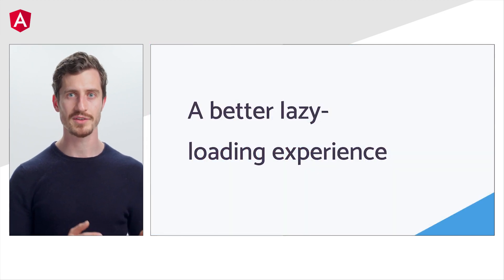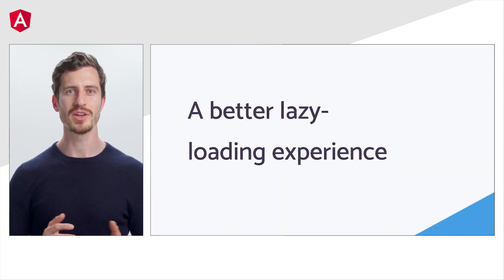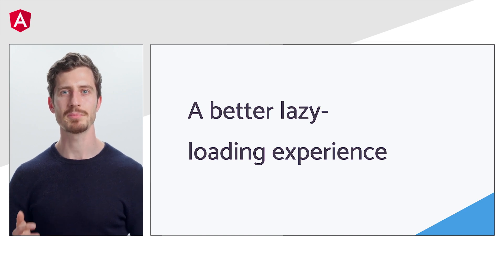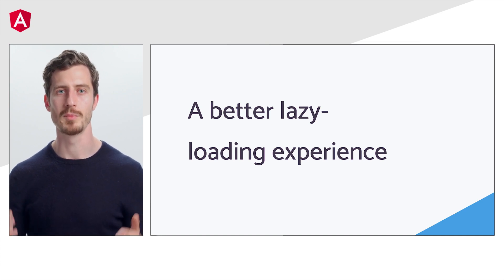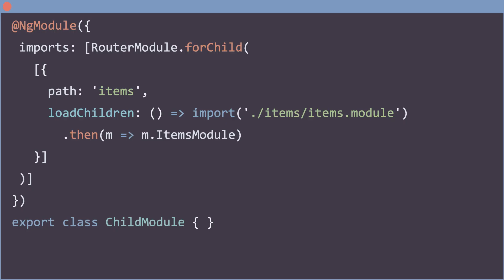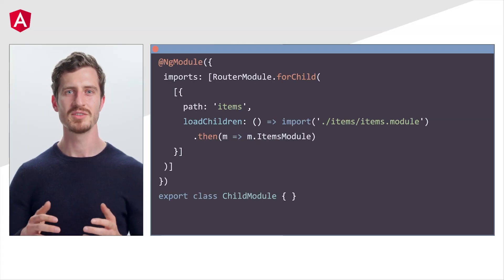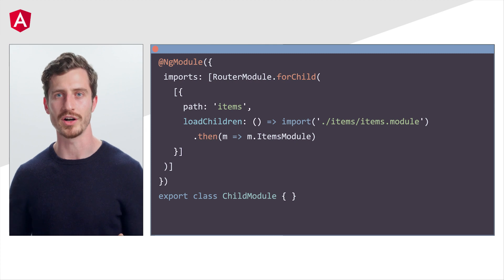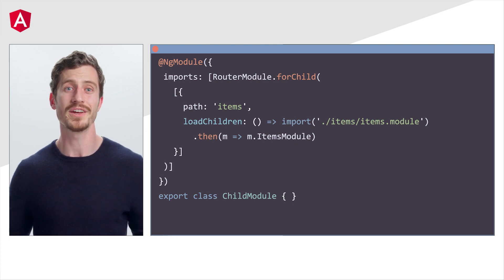Before the introduction of standalone APIs, lazy loading routes was a multi-step process which relied on modules. Consider this example. We have a child module which declares the items route. In the routes array, we use the load children syntax to import the items module which contains the corresponding routes. This seems like too much code and too much work to lazy load routes, and well, we agree.